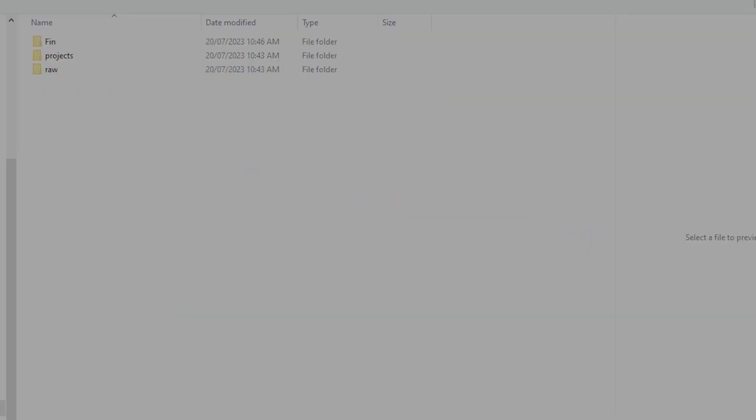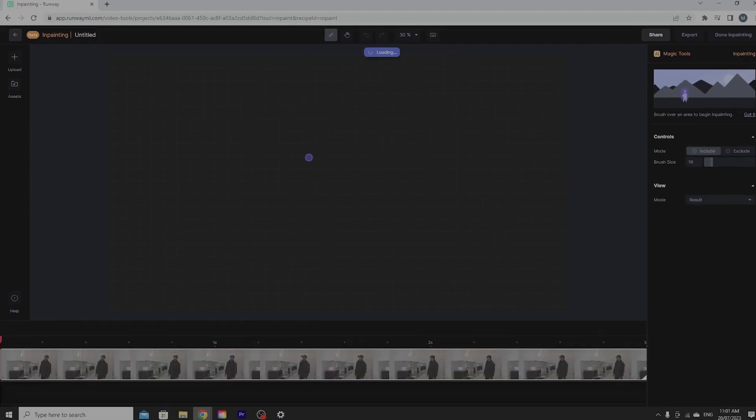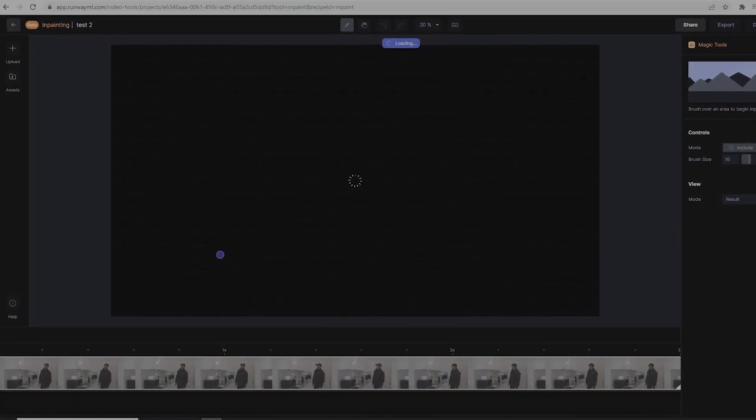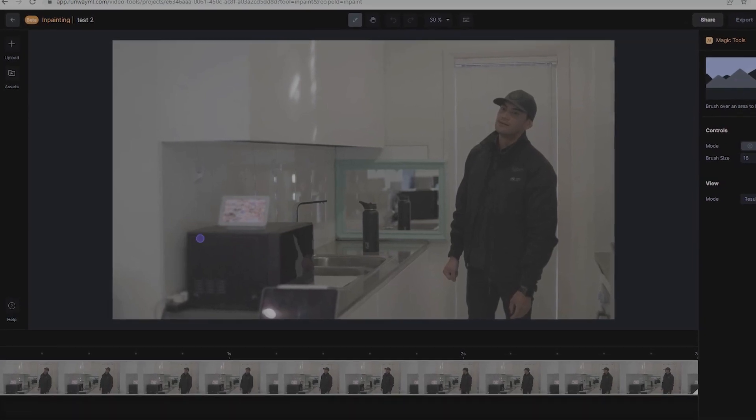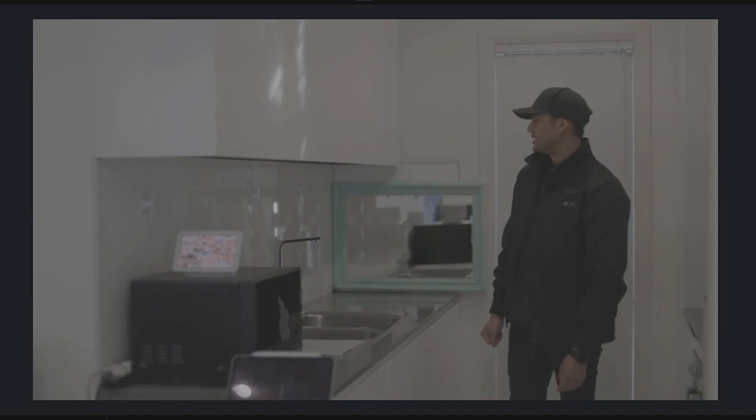You just want to upload your file — in this case, the clip with the water bottle. Once it's uploaded, all you've got to do is drag the clip onto the timeline and it'll come up as a preview. Then all you have to do is literally just brush over that water bottle. Once you've painted over it, it should automatically just take it off the screen, and just like that, the water bottle's gone.